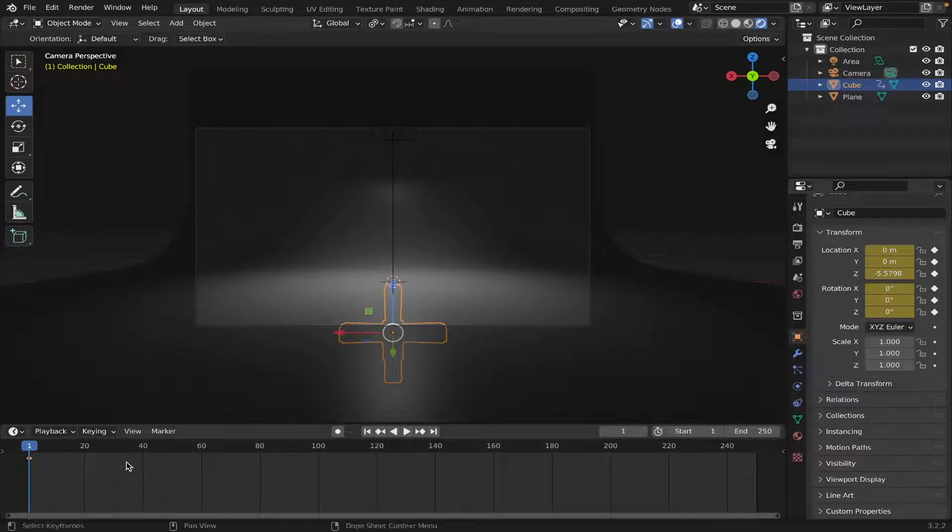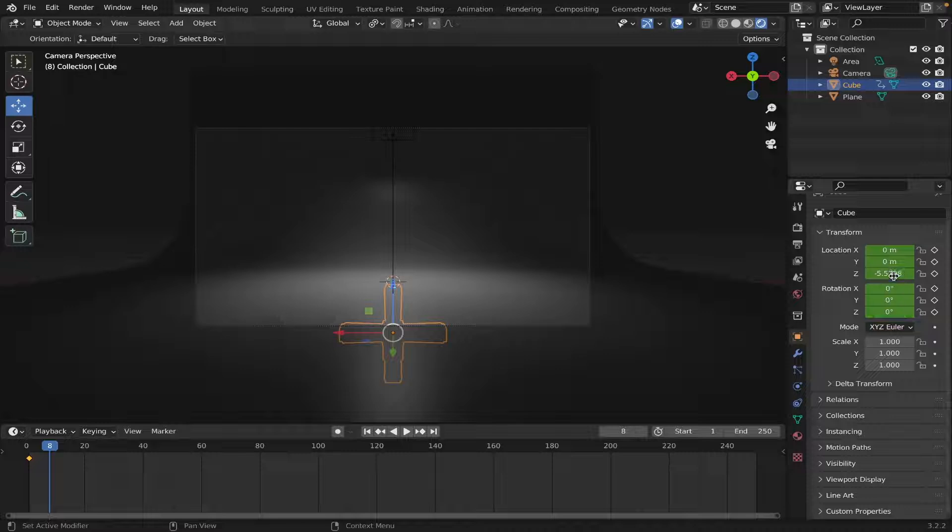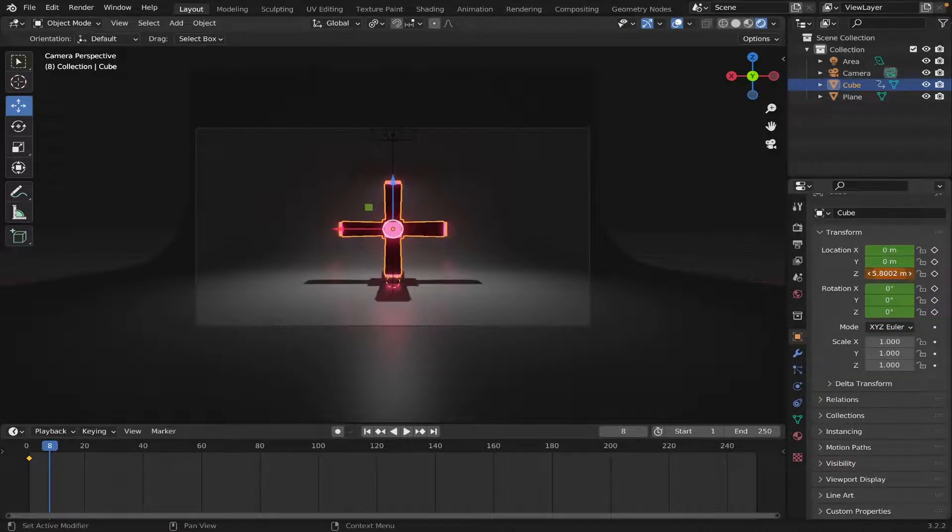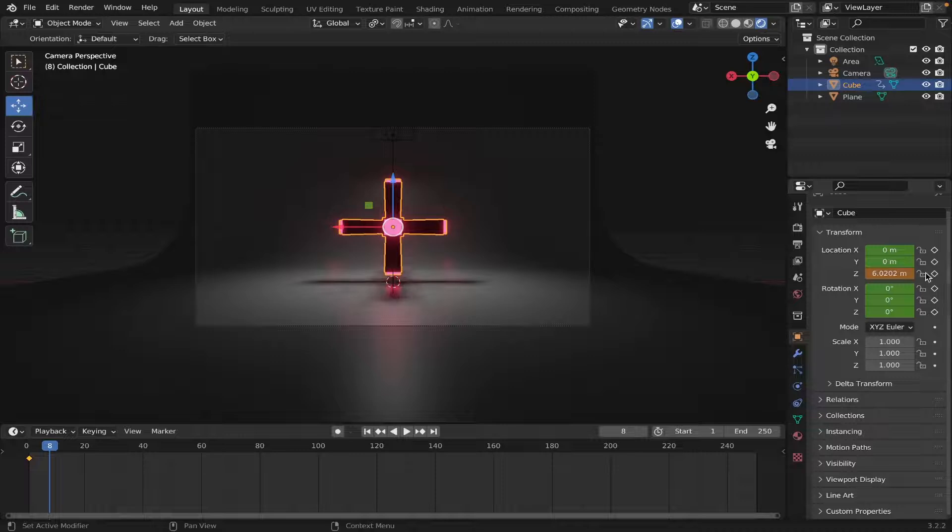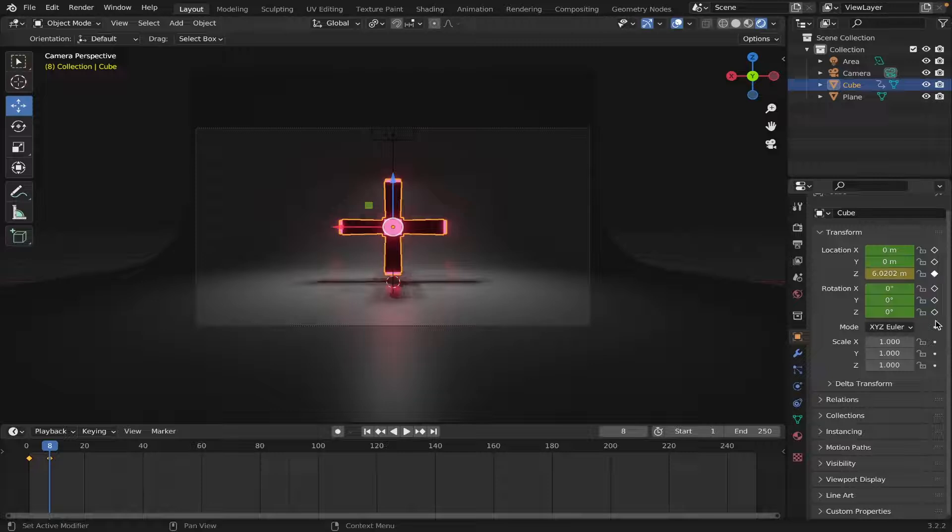And we'll go 8 frames in. So, 1, 2, 3, 4, 5, 6, 7, 8. And then we'll bring it up. And then just hit the keyframe on the Z right here.